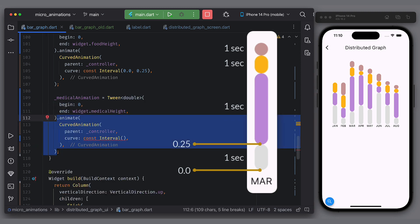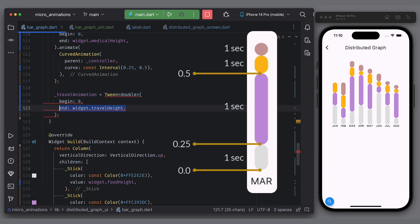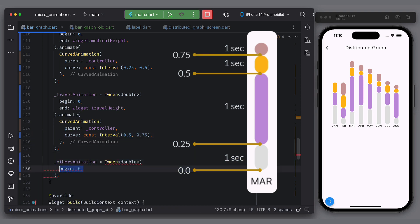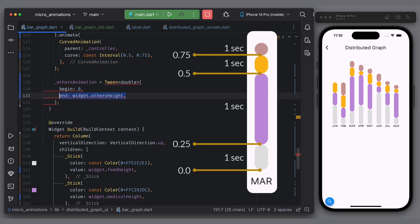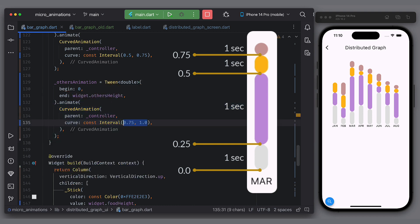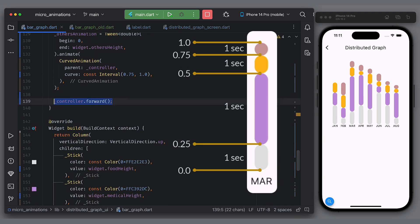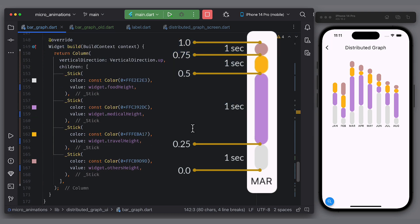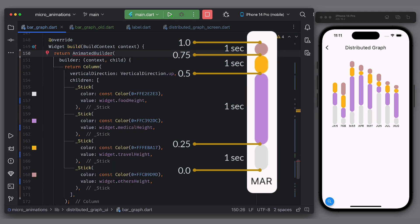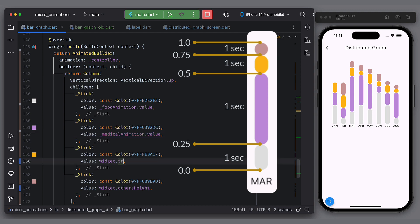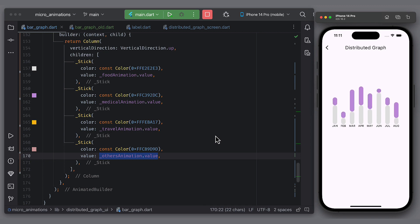The second tween should start from 0.25 and end on 0.5. The third tween should start from 0.5 and end on 0.75. When animation has run for 3 seconds, we have drawn 3 categories. So for the last one, we have 0.75 as initial value and 1 as end value. Now these are the tweens. Lastly, run the animation controller in forward direction and also dispose it. So to use these values in our widget, we need to wrap column in animated builder and supply the controller as animation. In each stick, pass the animation value instead of default value. And finally run the application. Does it look good? Let me know in the comment section.